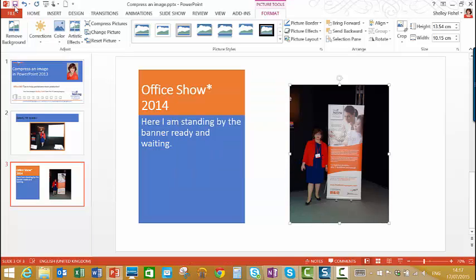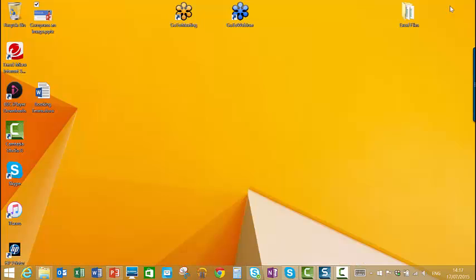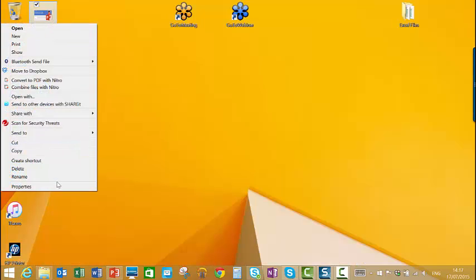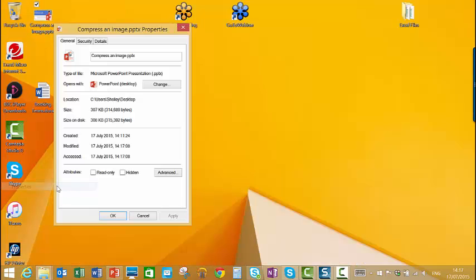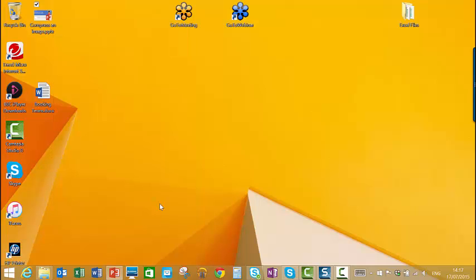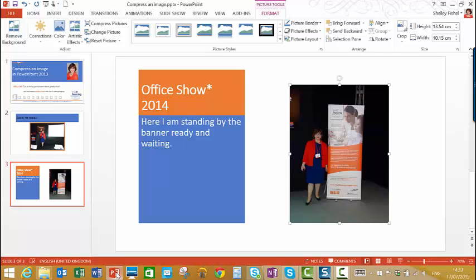Save the presentation so that it creates that size. Come back to my desktop and look at the properties. It's gone down to 308 kilobytes.